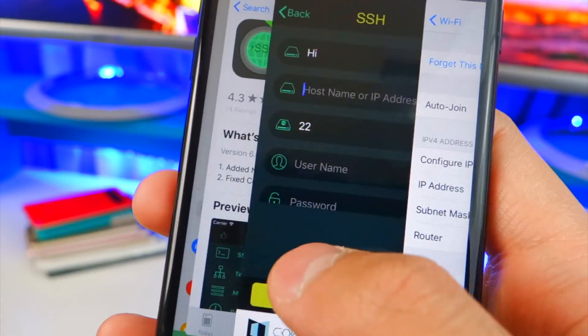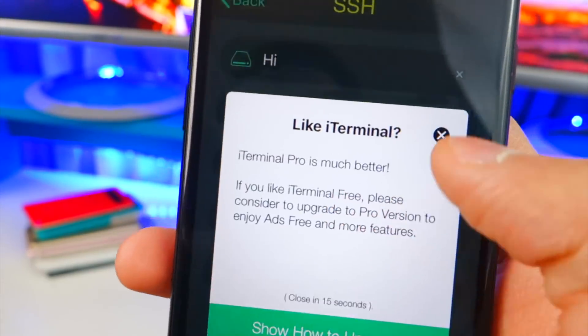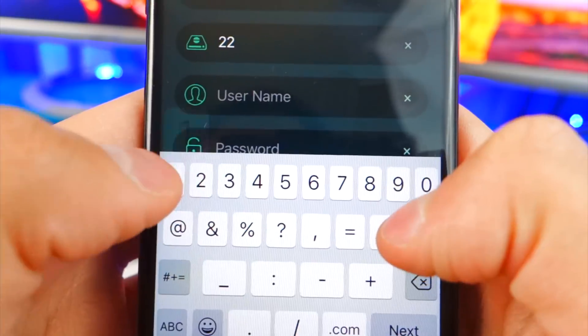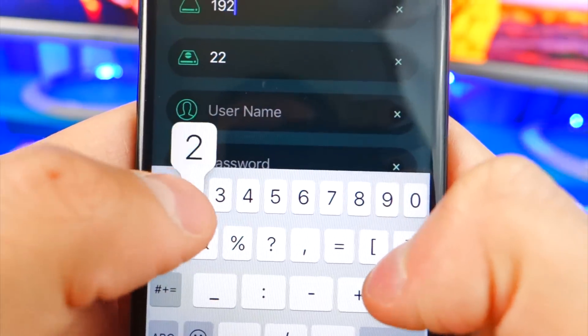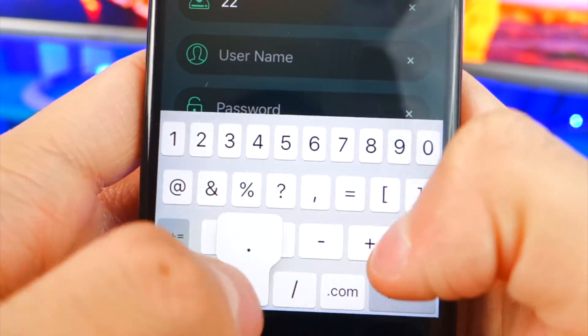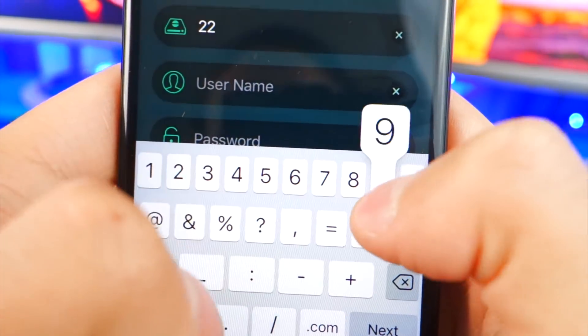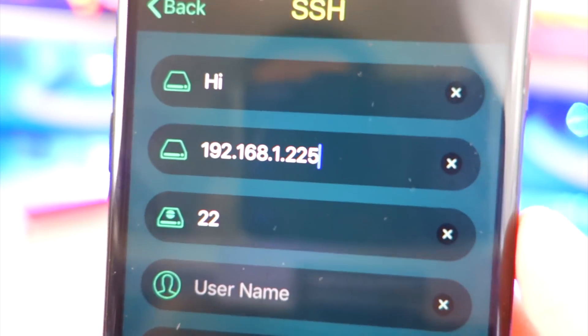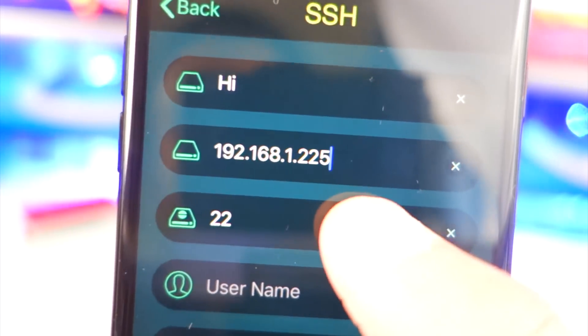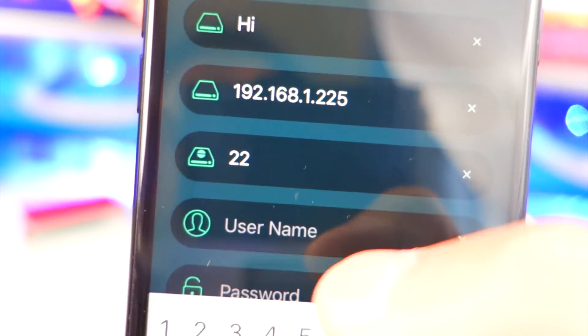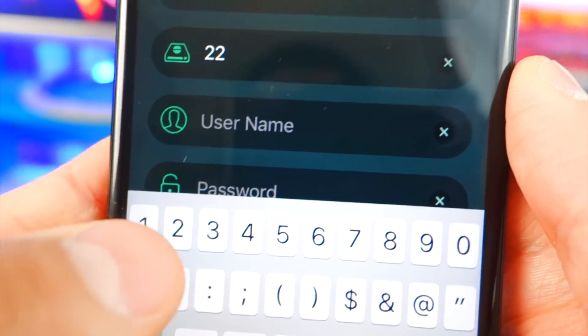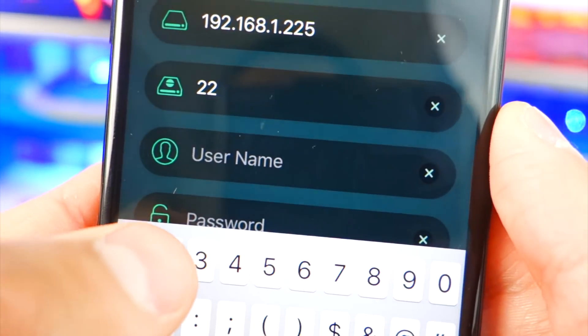Go back over to the terminal and type that in — mine would be 192.168.1.225. Now for the port, you want to set it to 2222 — that's four twos — and hit Next.